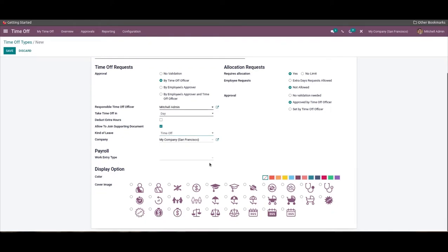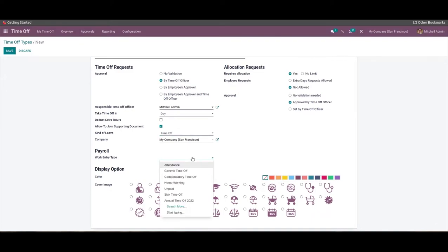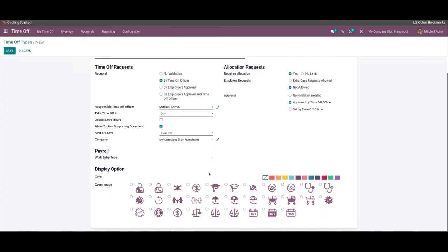After configuration, choose the leave type from the Kind of Leave field and select the company. Moving to the next area, you can configure the payroll function on time off by choosing the Work Entry Type from the Work Entry Type field under the Payroll section, and choose the display style from the Display Option section.